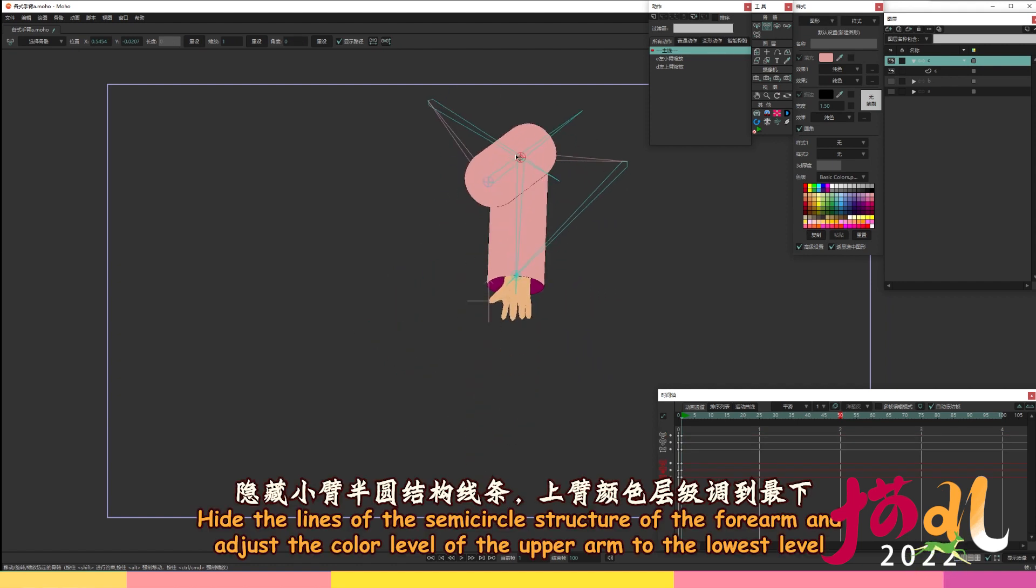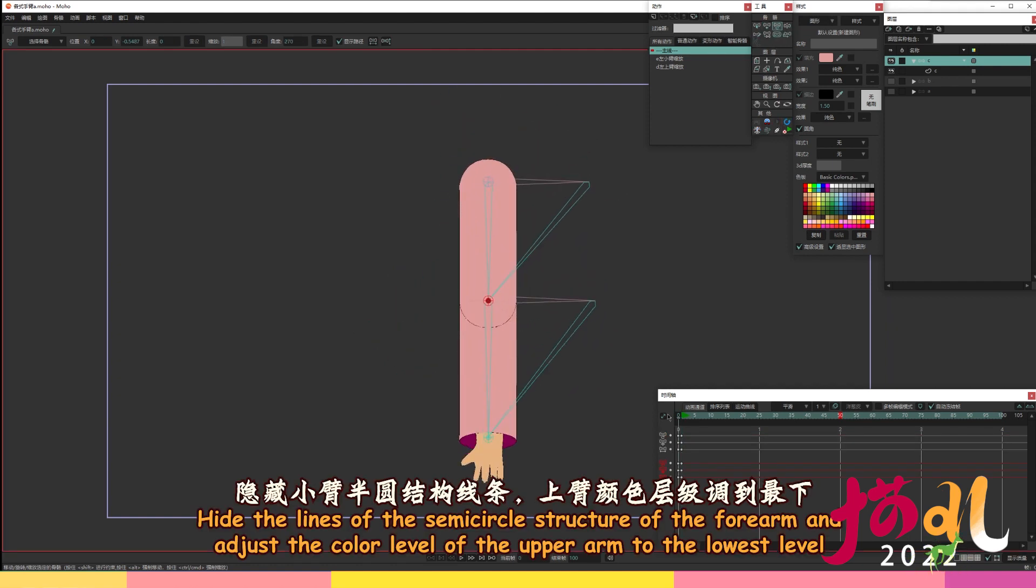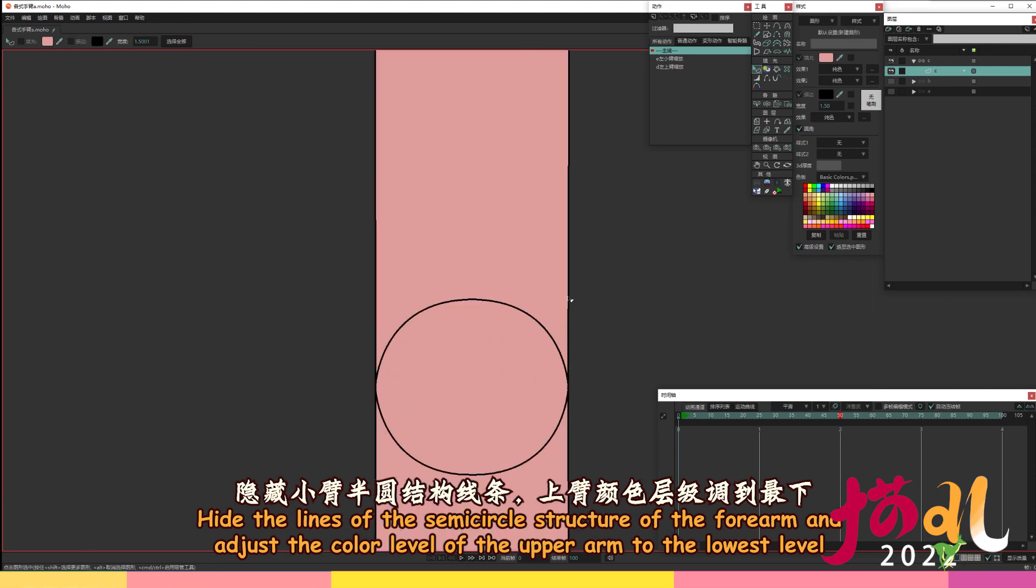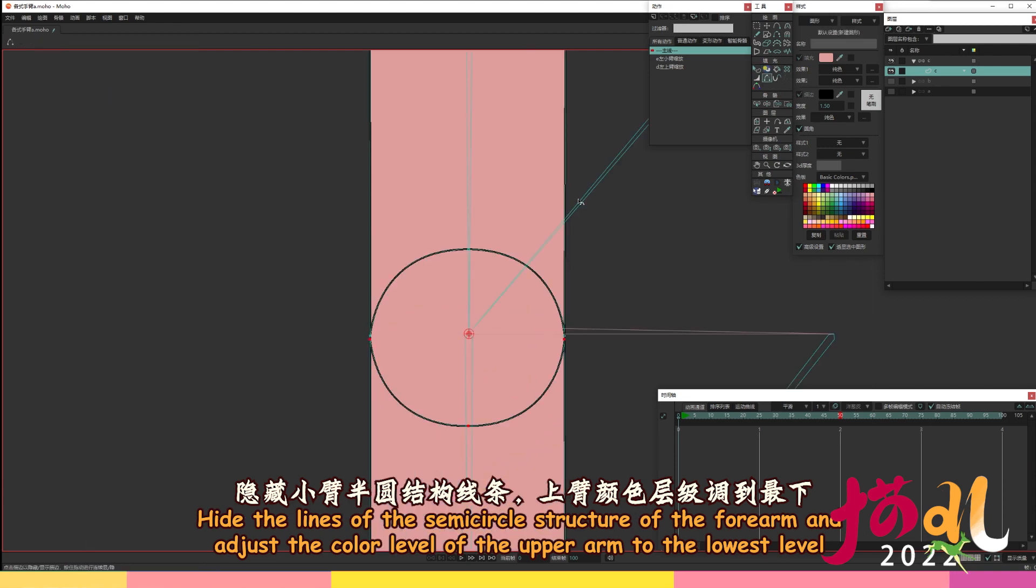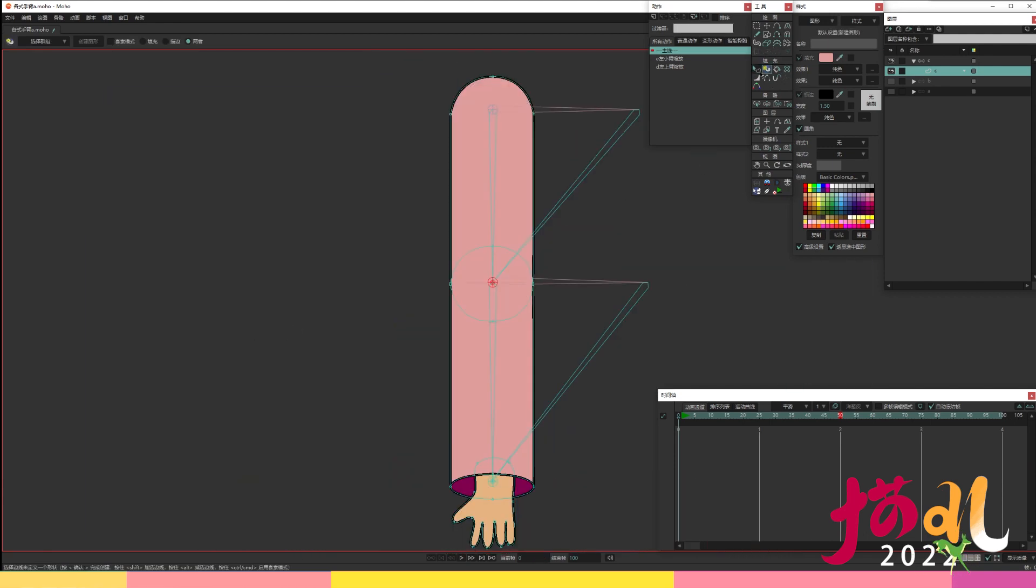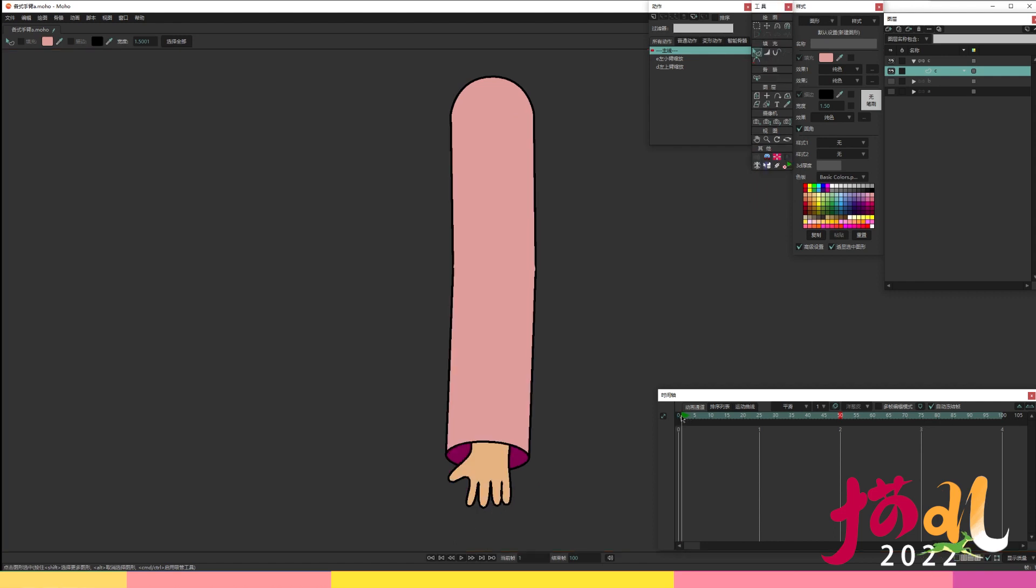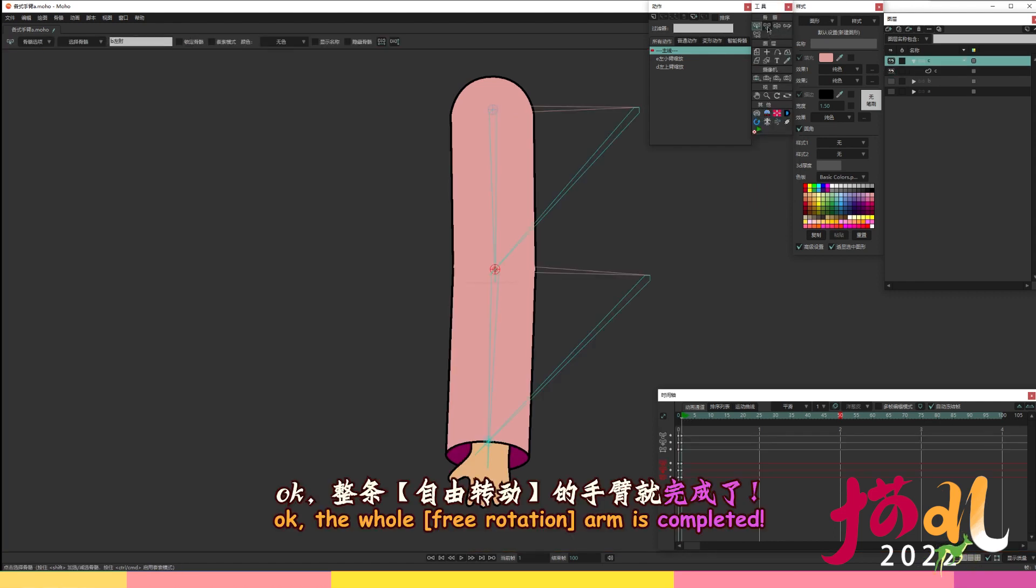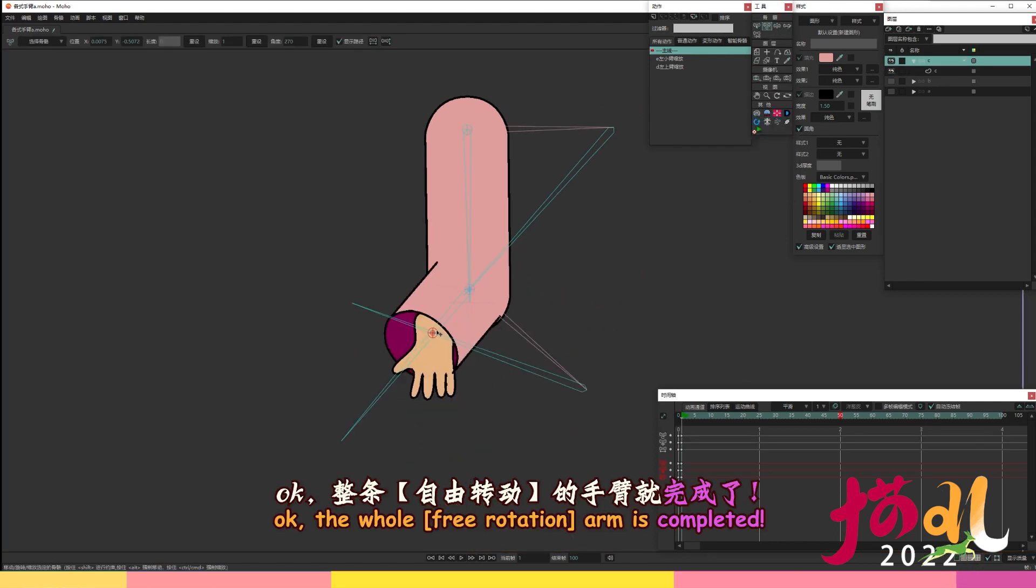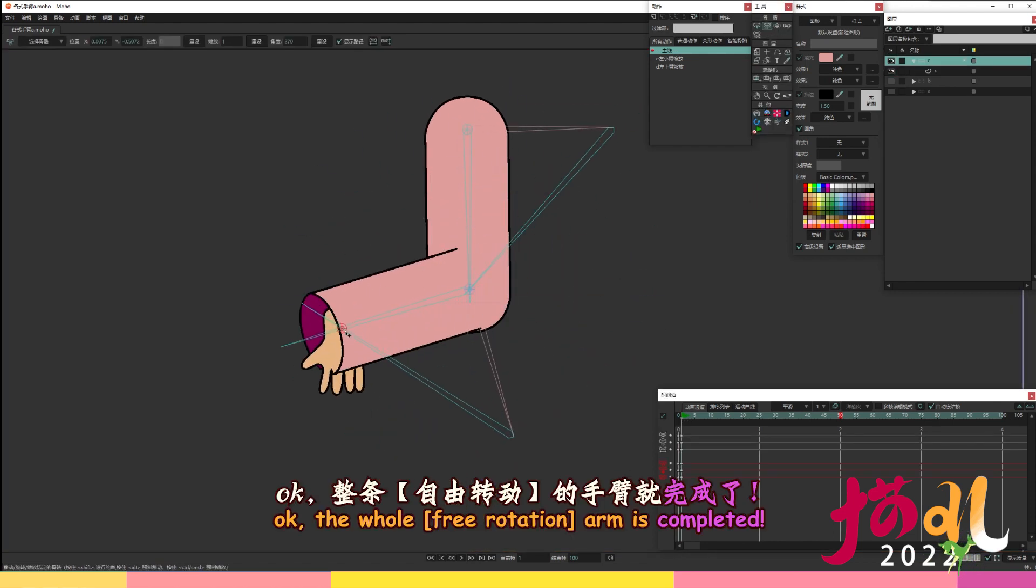Hide the lines of the semi-circle structure of the forearm and adjust the color level of the upper arm to the lowest level. Okay, the whole free rotation arm is completed.